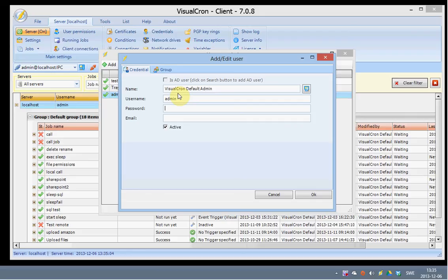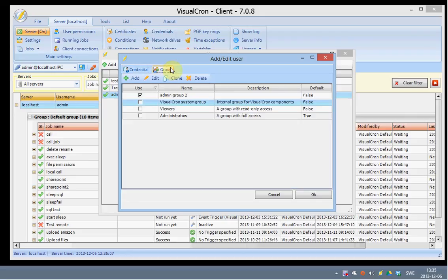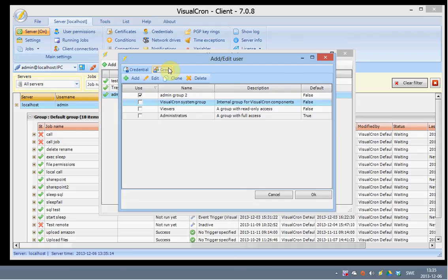The permissions in VisualCron are controlled in groups. So you can create one or more groups, and one user can belong to one or more groups. And at every phase when you are doing something, the actual permissions will be evaluated for the current group of the user.